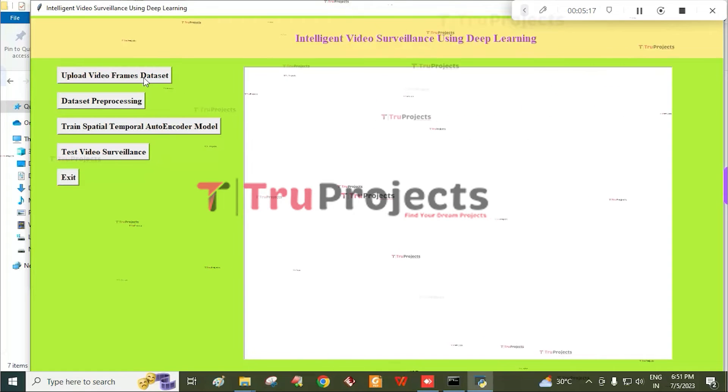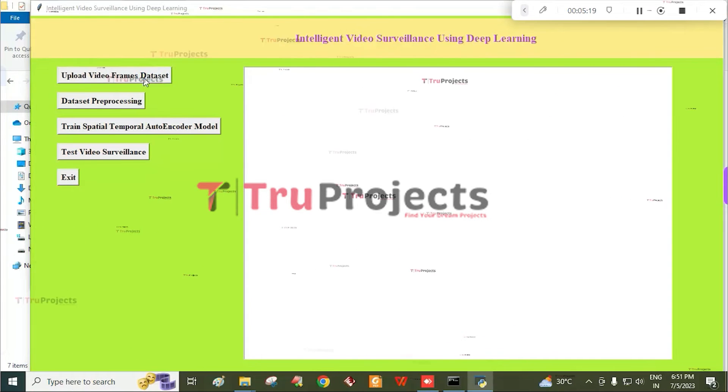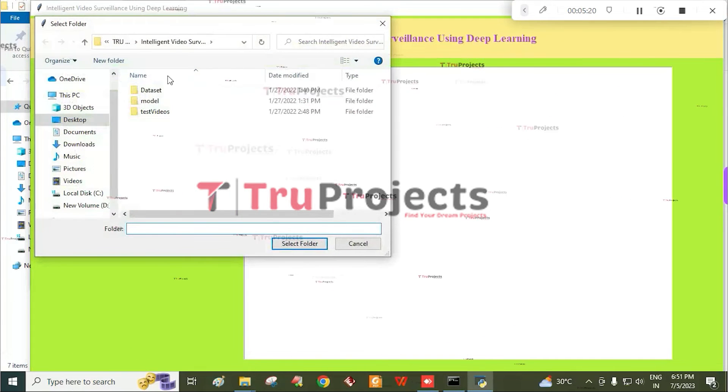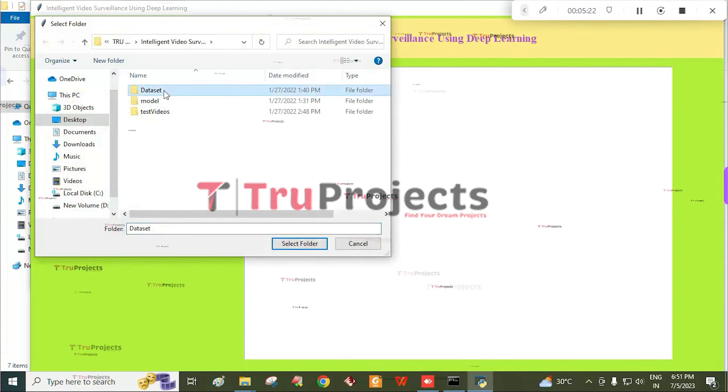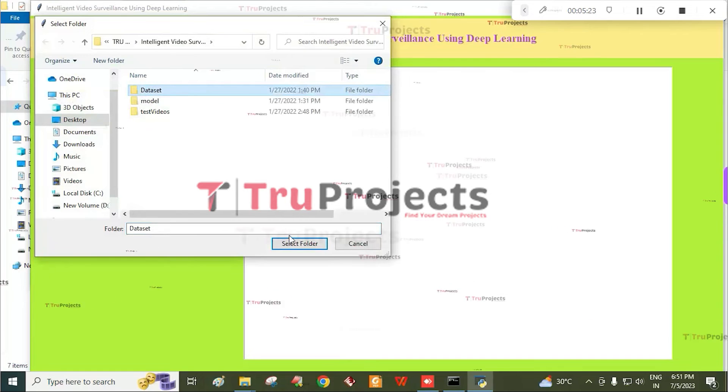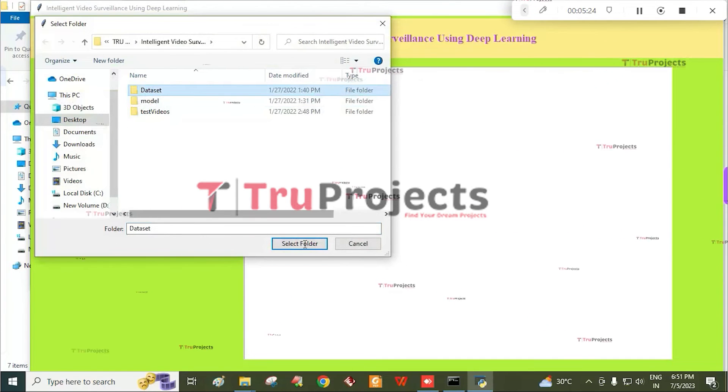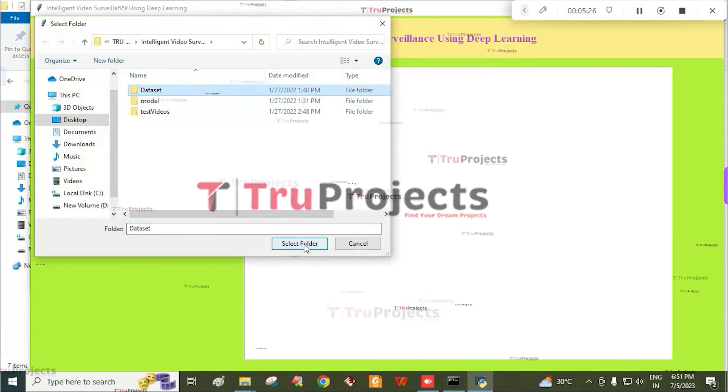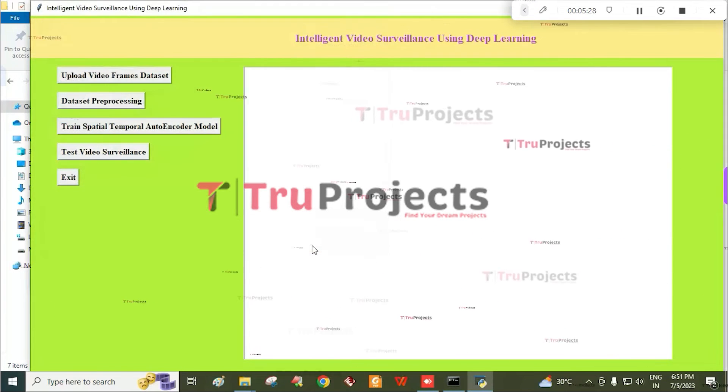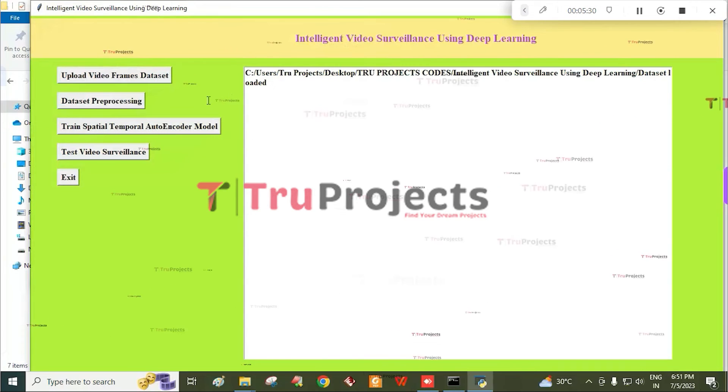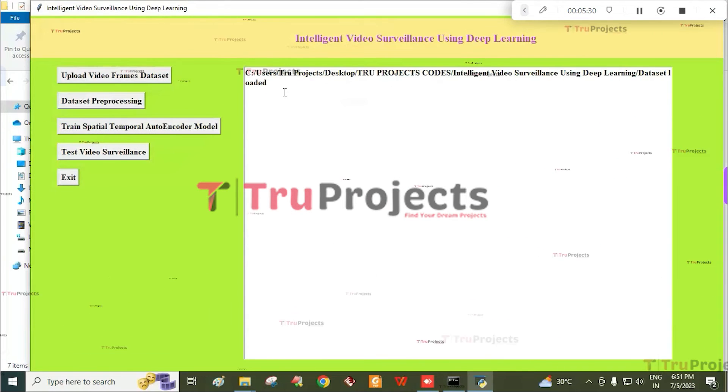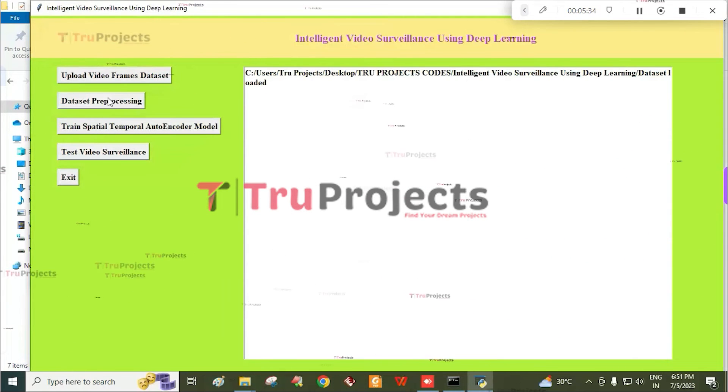We are going to import the dataset from the corresponding folder. Click on the dataset folder and click on select folder button.